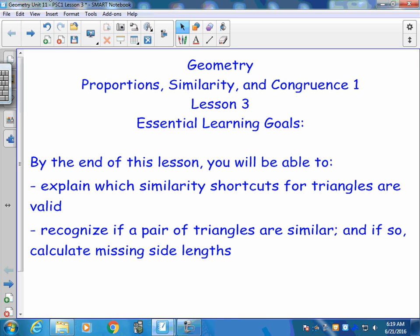Hello and welcome to Lesson 3 in Proportions, Similarity, and Congruence. For today's lesson, what we're going to be doing is looking at congruence shortcuts.